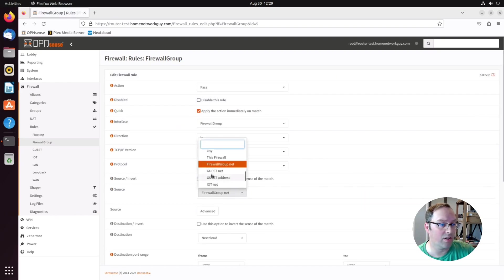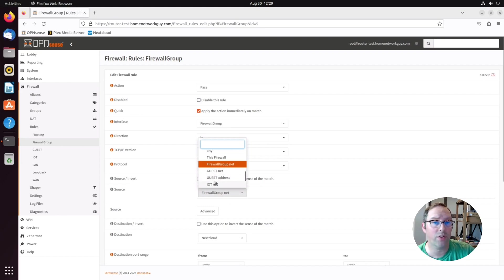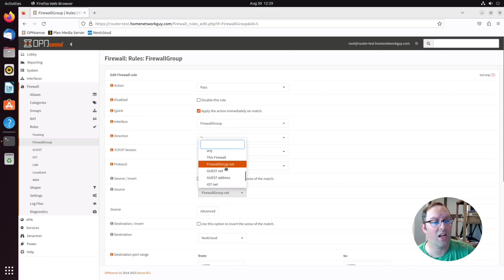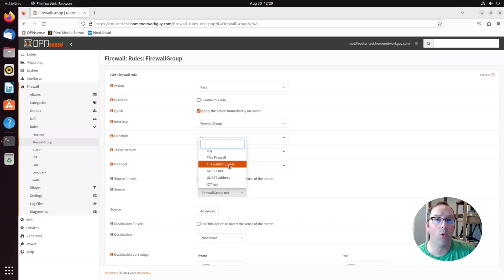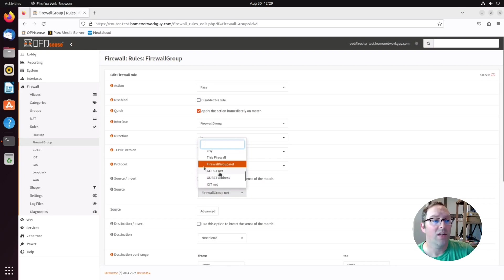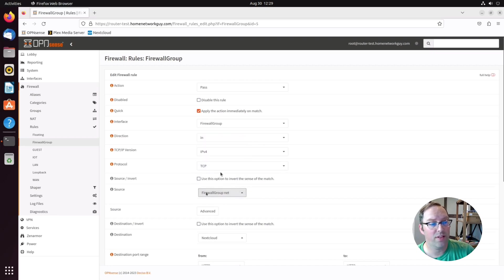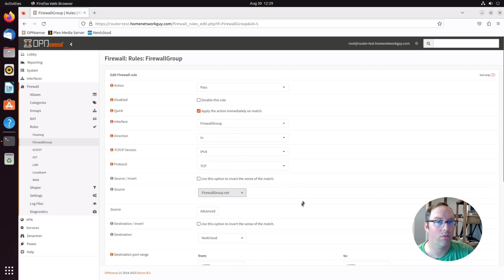These are all your auto-generated aliases for all of your interfaces that OpenSense creates that automatically puts in the IP addresses of the network or the network interface address. So it's nice that you can actually use those auto-generated aliases in your firewall rules.